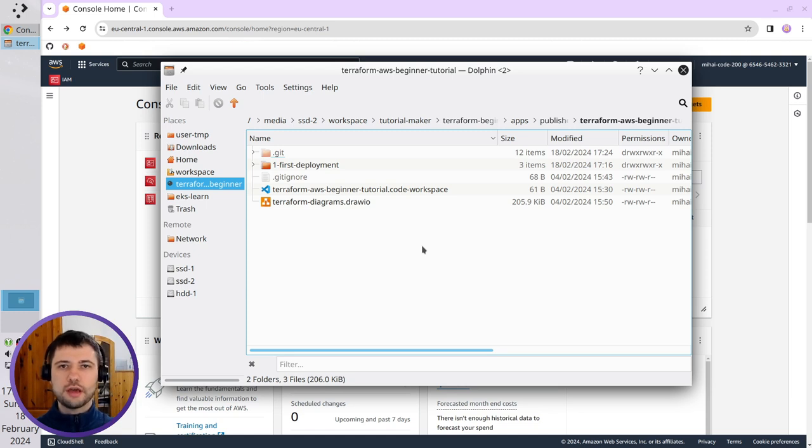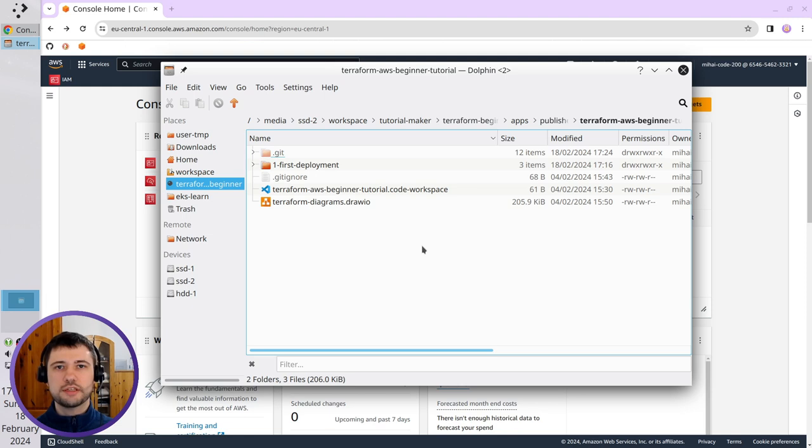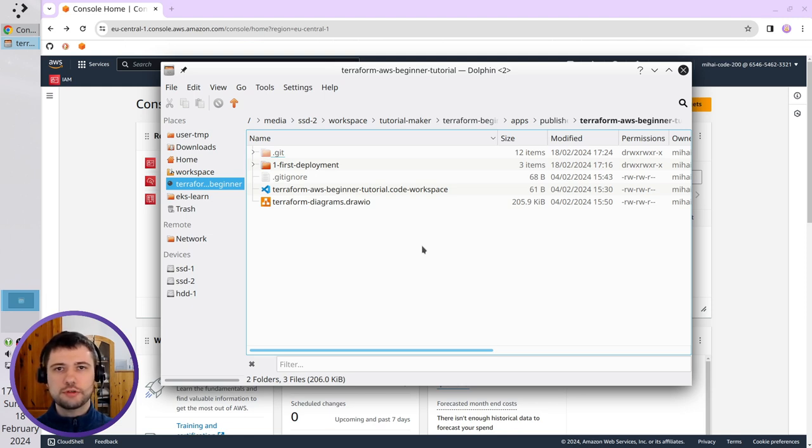Hello Internet, I'm Mihai and this is the fourth part of the Beginners Terraform Plus AWS tutorial. Today I will connect Terraform to AWS.